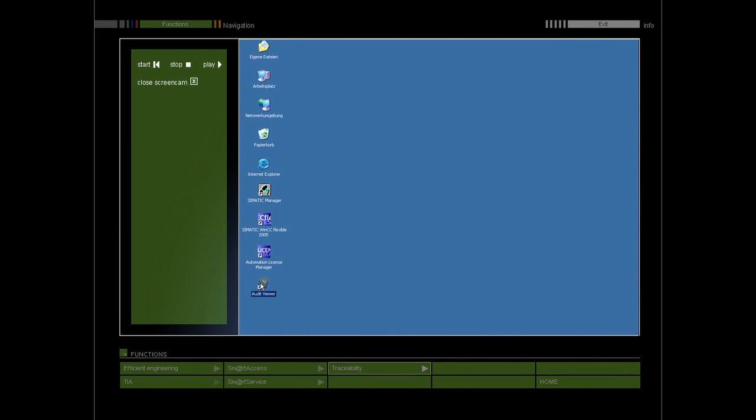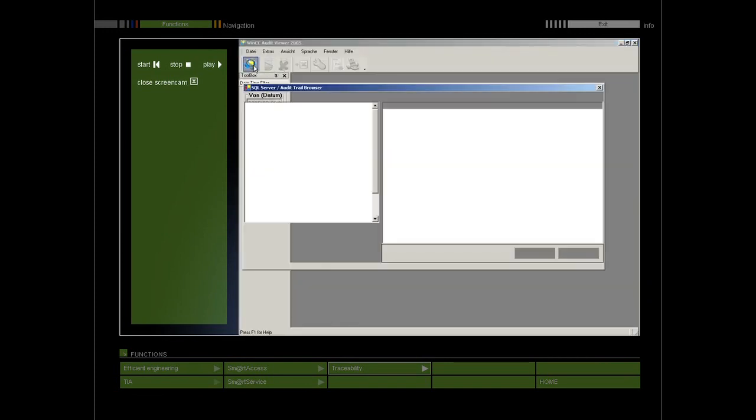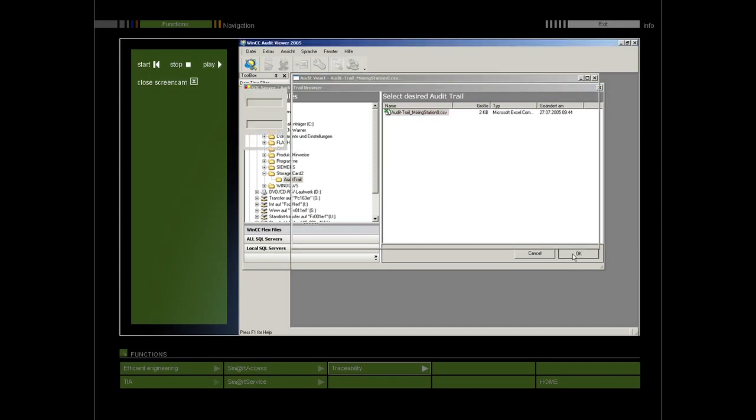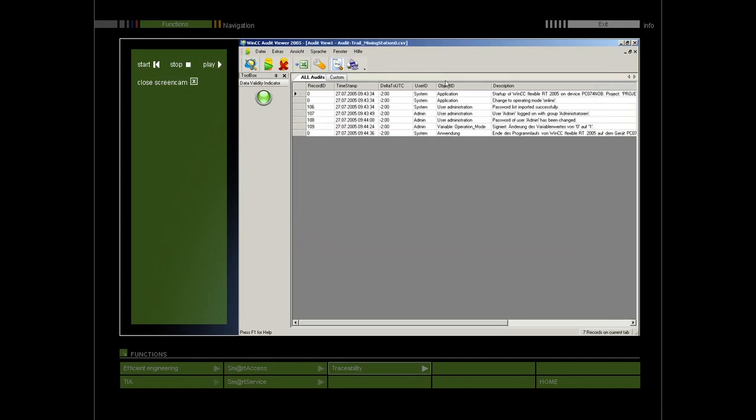During the process, all GMP relevant changes to variables and operator actions are recorded as audit trail in a CSV file. The audit trails registered in the project can easily be visualized using a viewer, making it possible to establish exactly who did what and when, all with minimal configuration overhead.